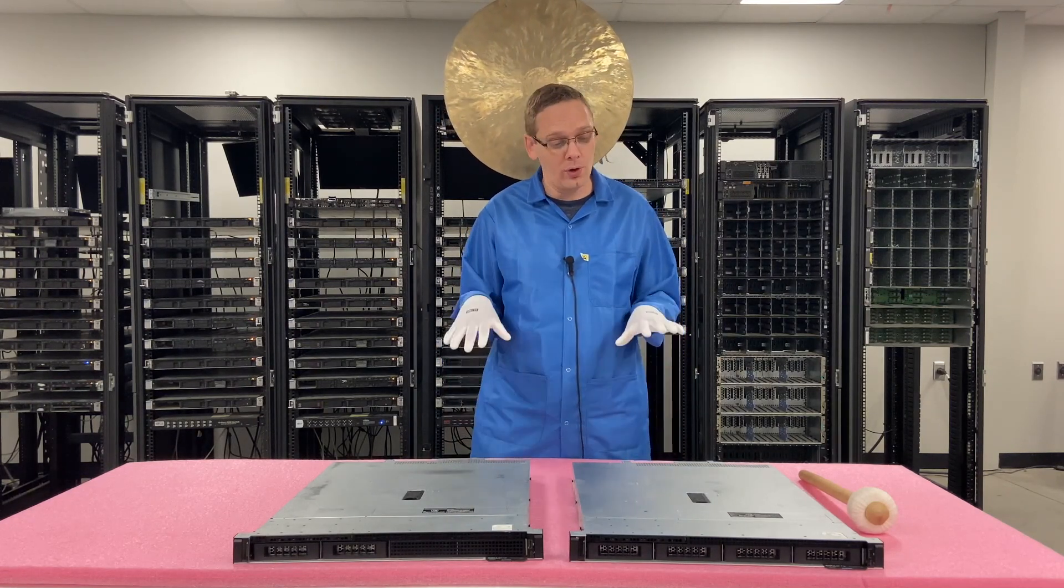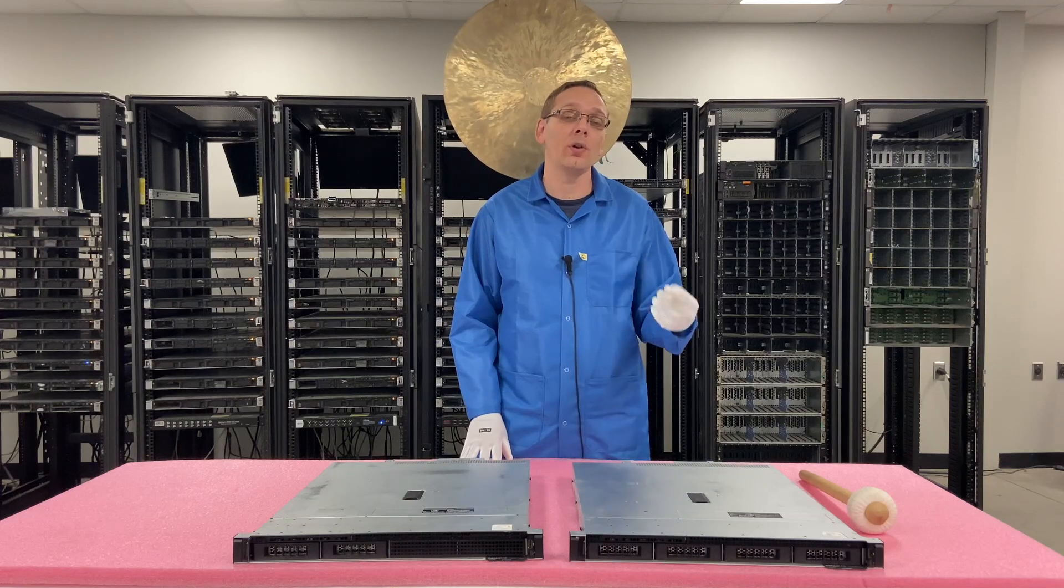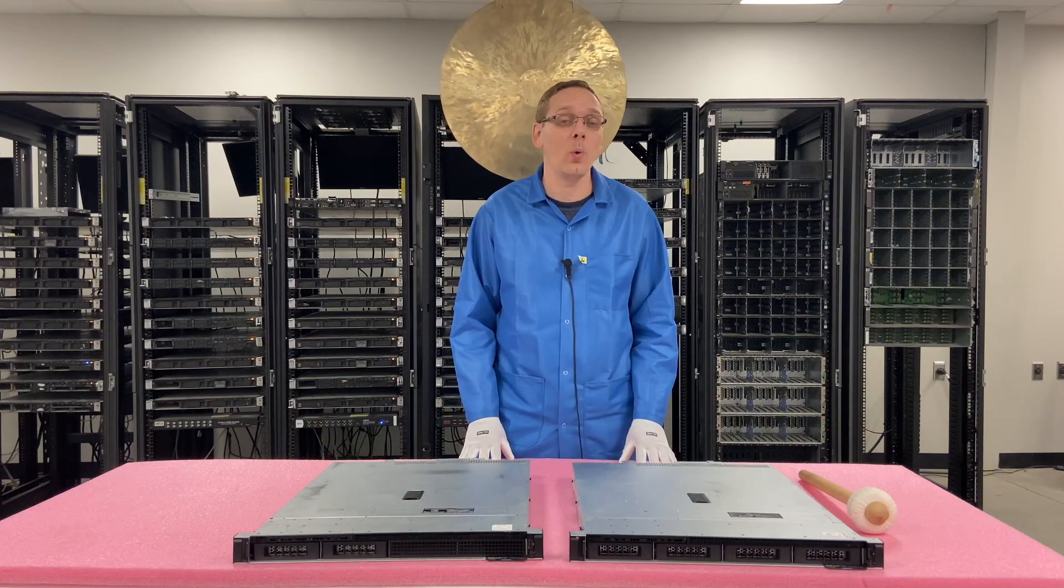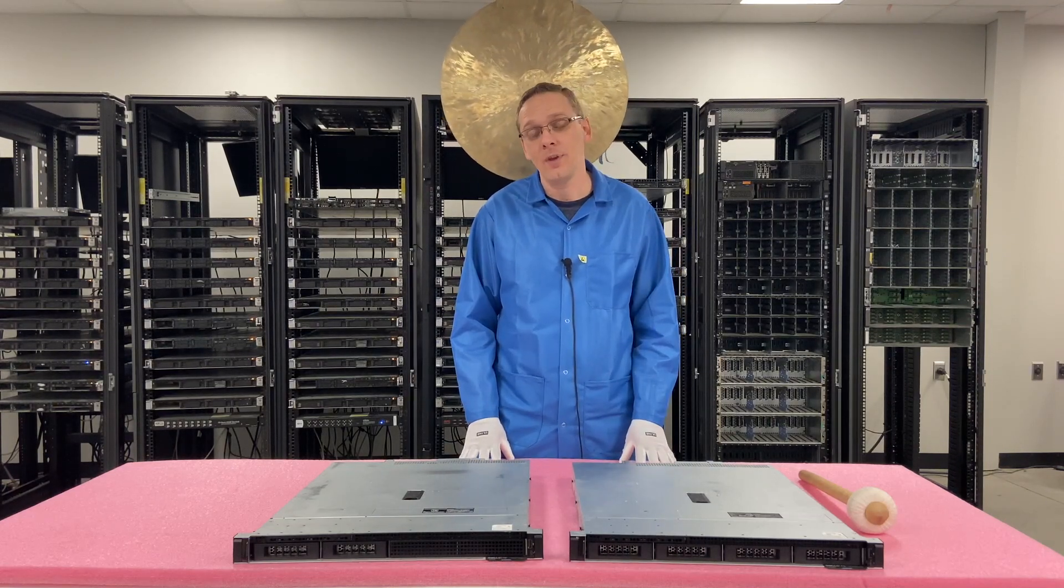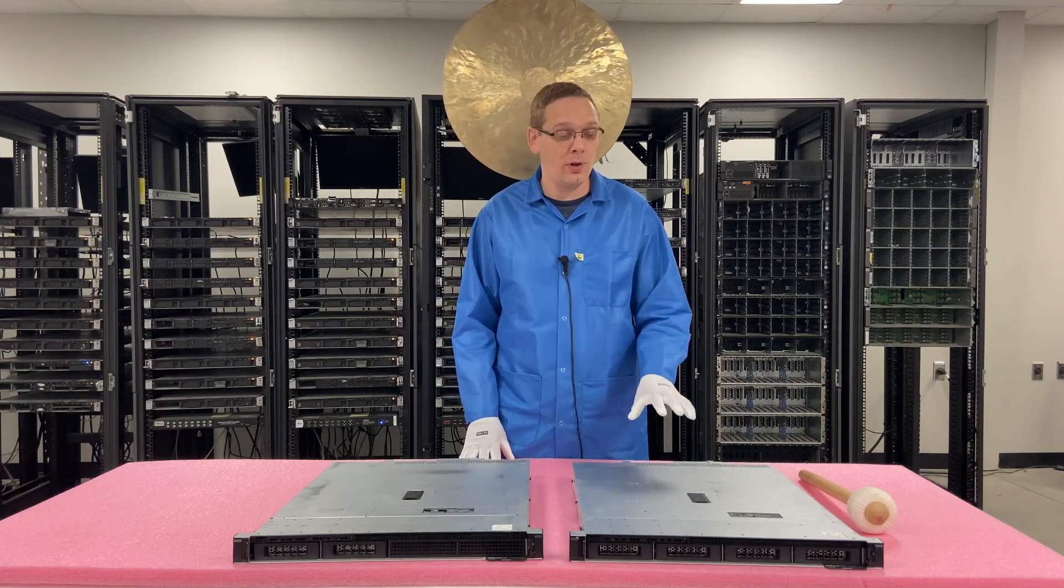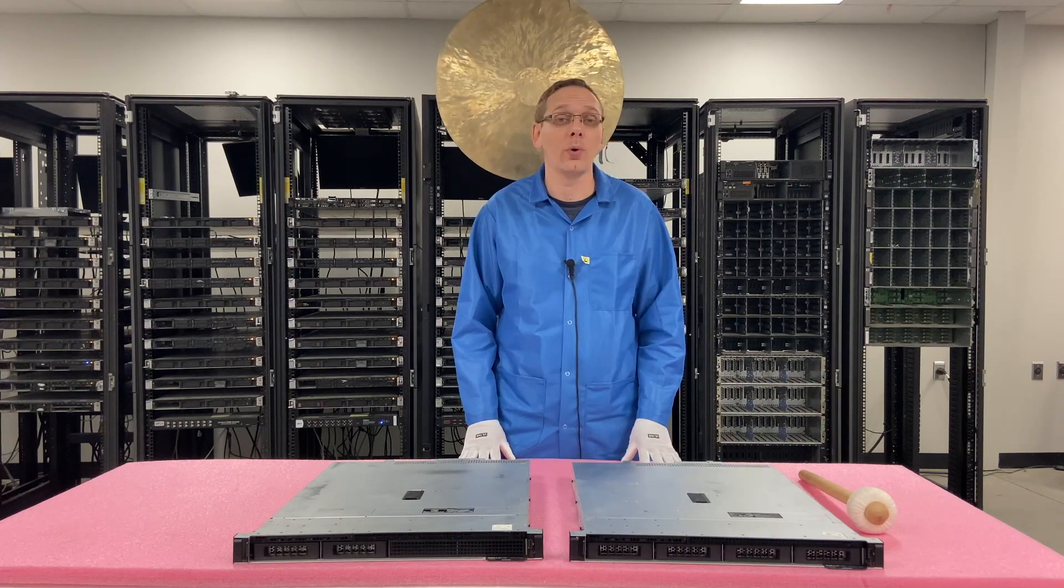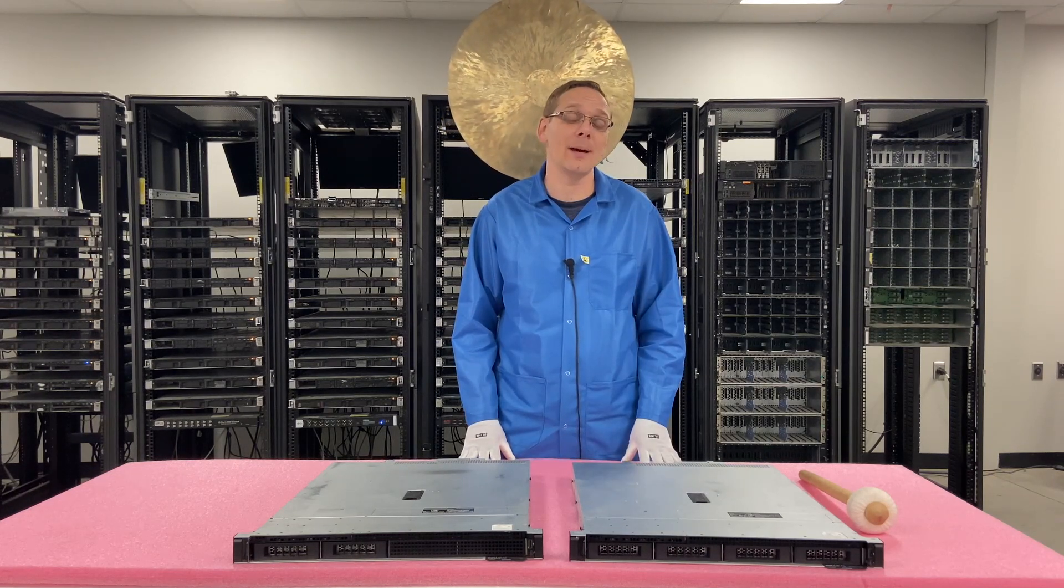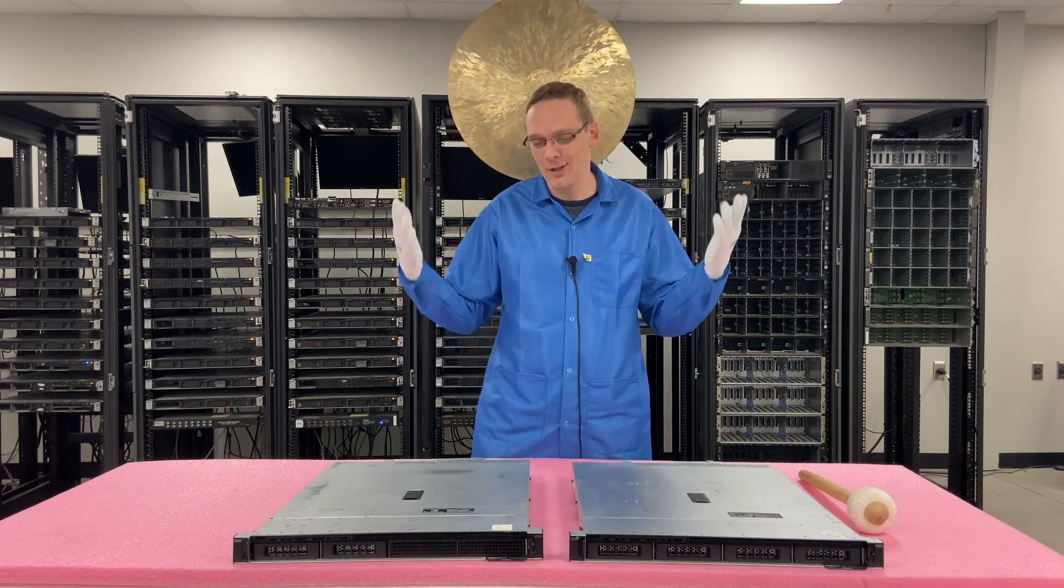So now what we're going to do in this video is we are going to install Windows Server 2019. We're going to do it locally onto our R240 itself, and we're going to show you step-by-step instructions on how to do all of it. Let's get going.